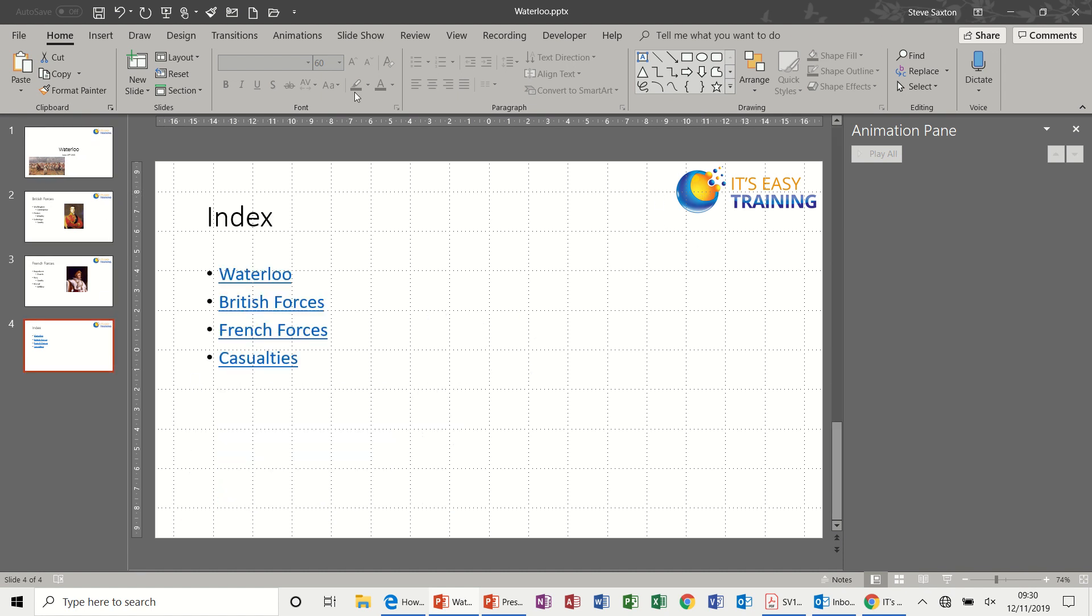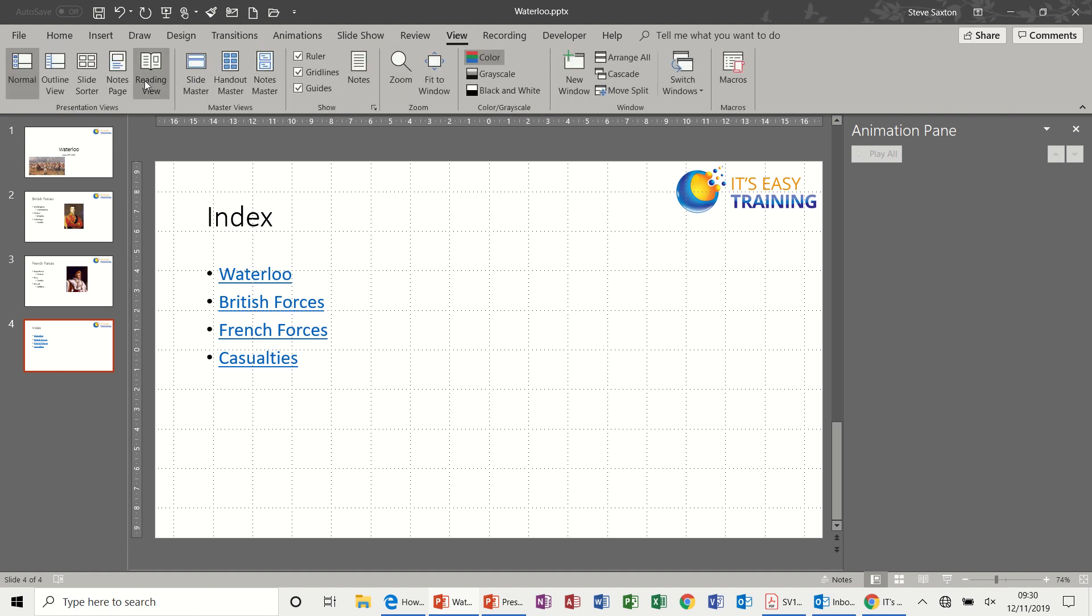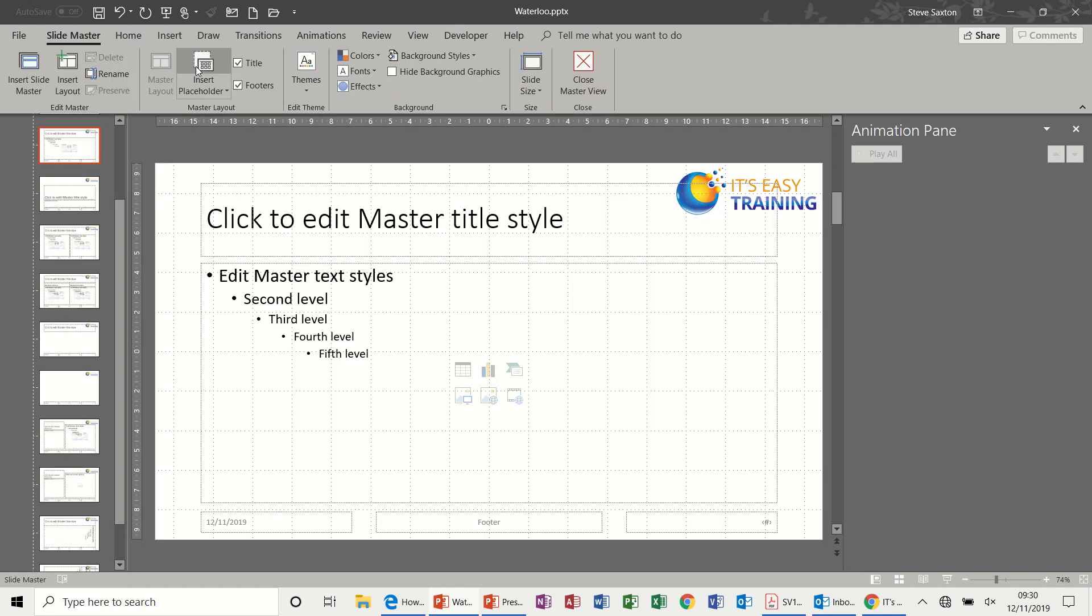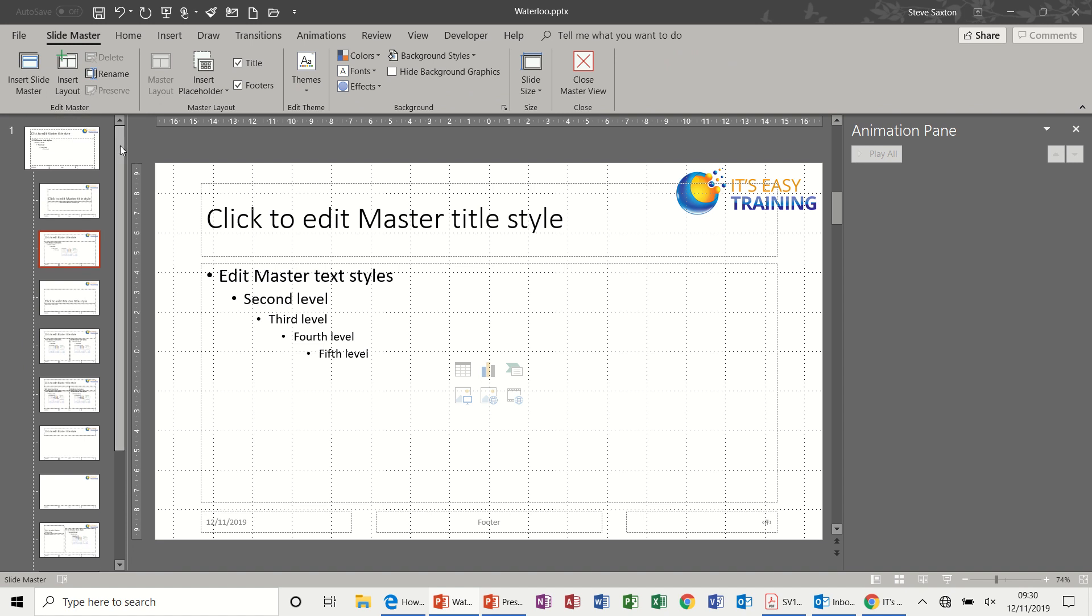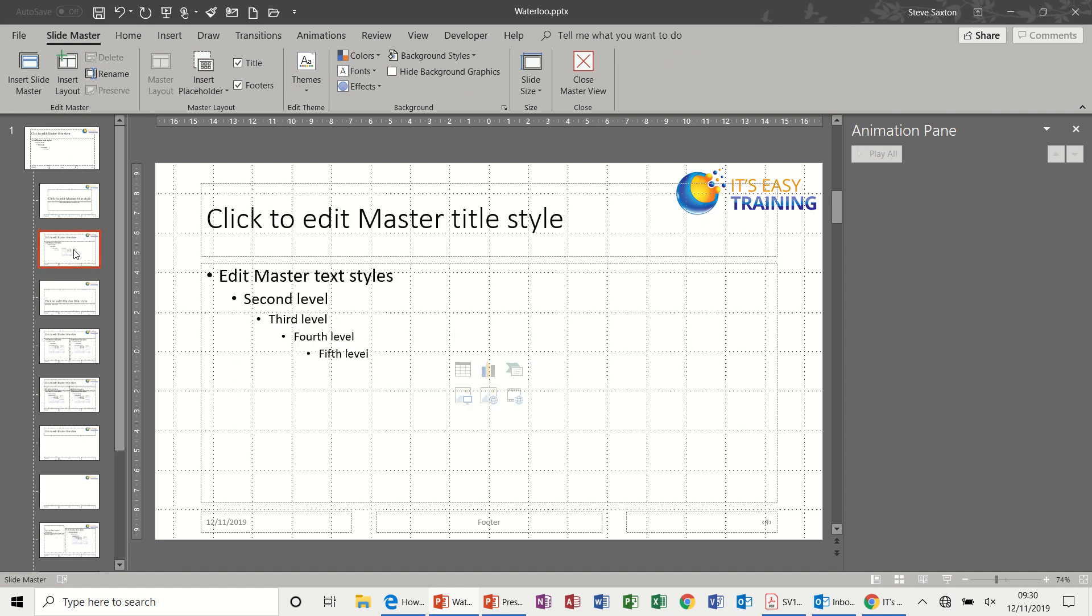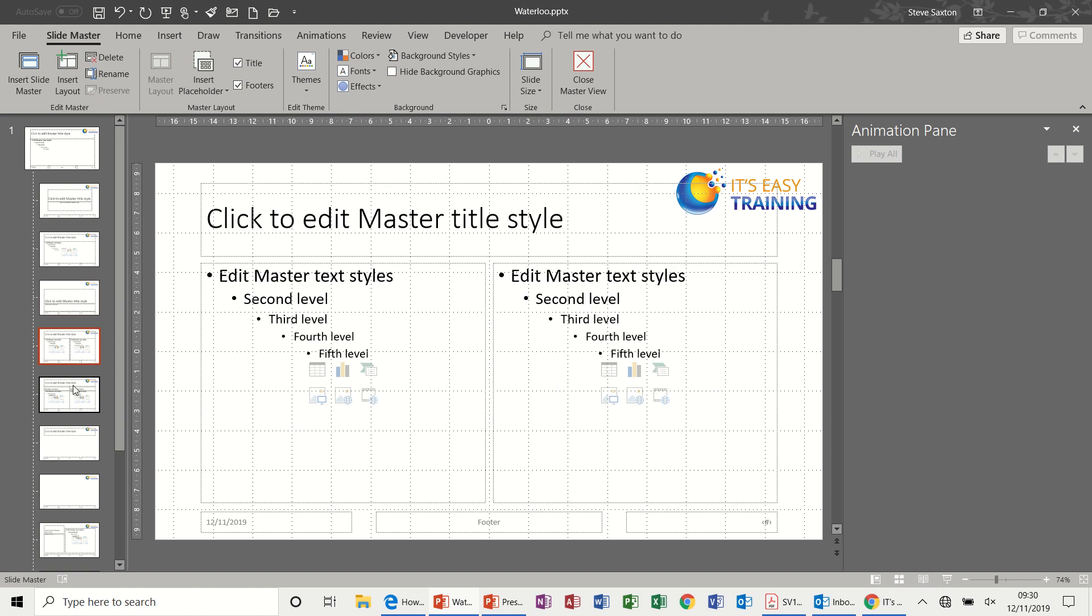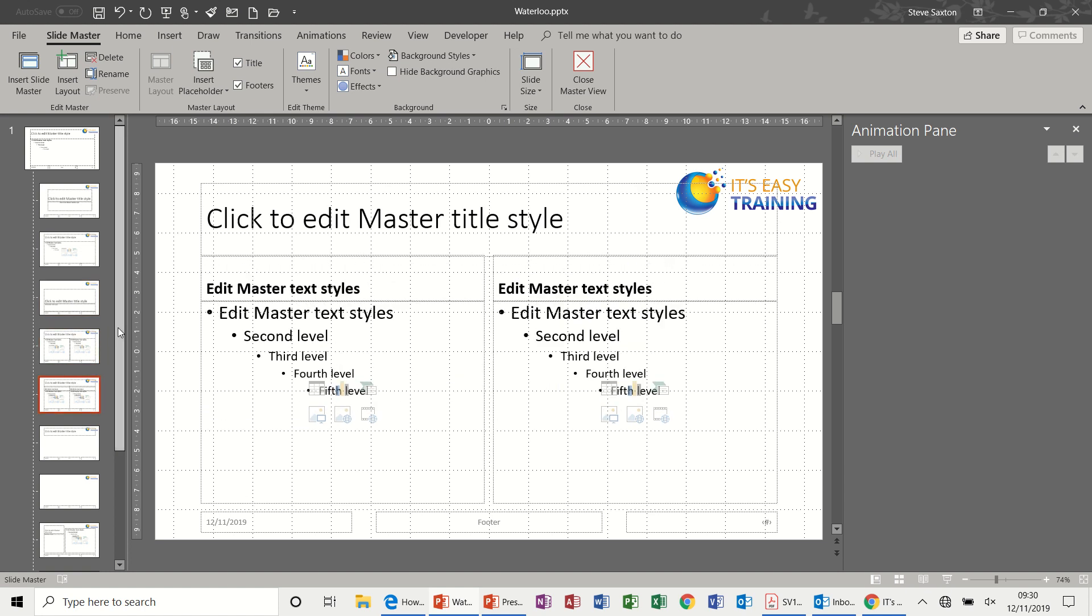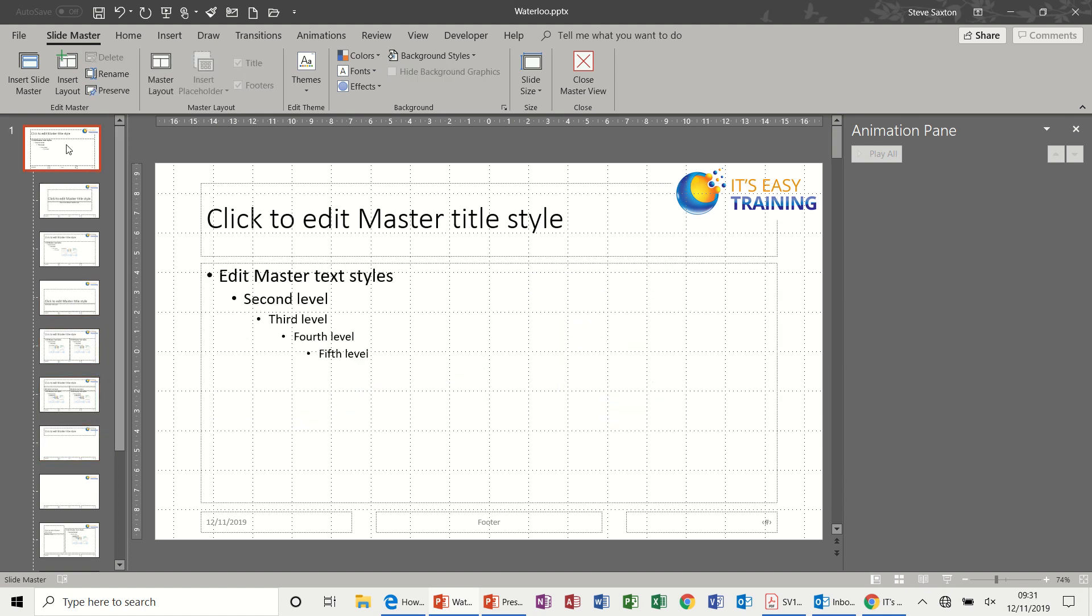In the slide master, if we go to the View tab and then Slide Master, we have the option of adding different features to different slide types. You've got a set of slide types, all the different slide types coming down this list.